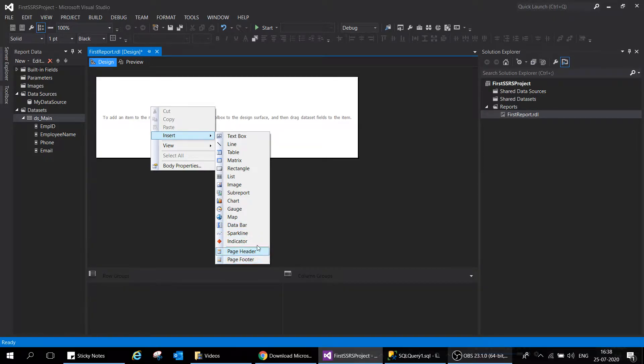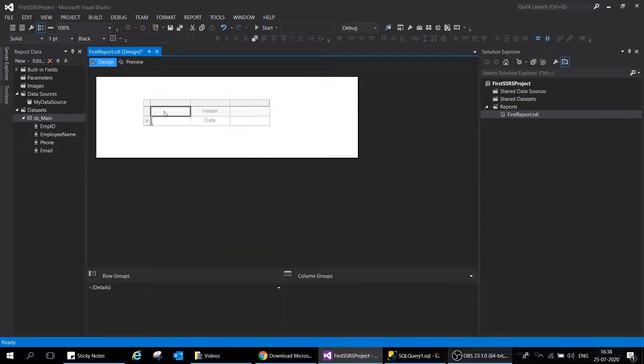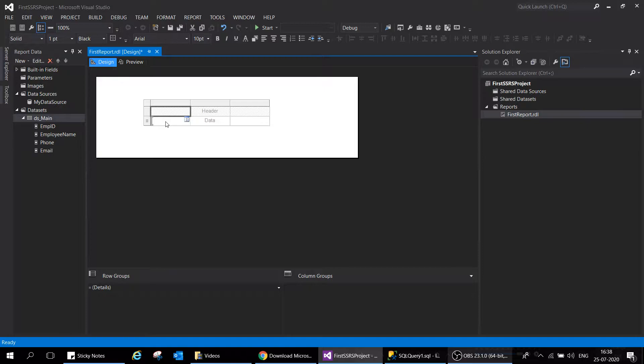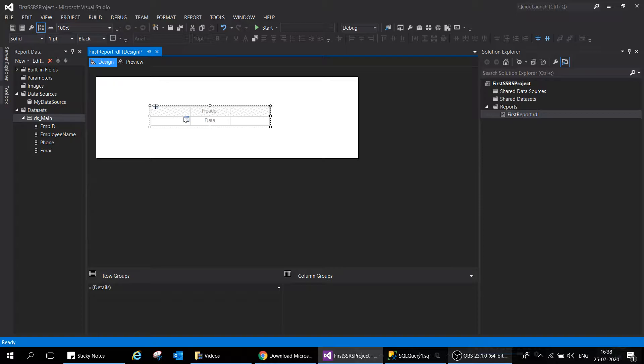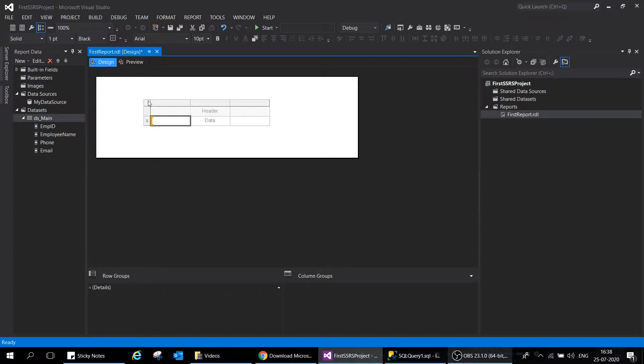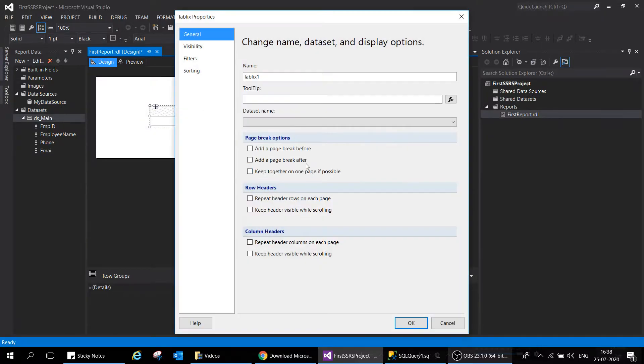We'll go ahead with the table option. A table is a report object which sits on top of the report designer and shows the data from your database. Right click on the top left of your table to select the entire table. If you want to see the properties of the table, right click and click on table properties.